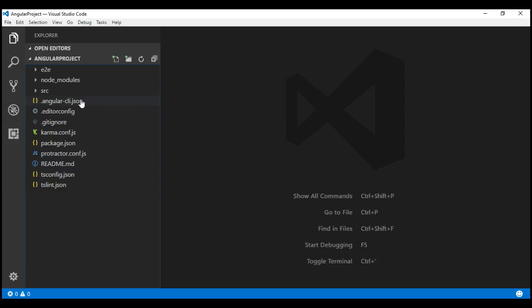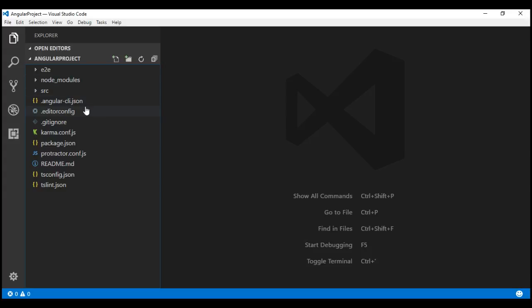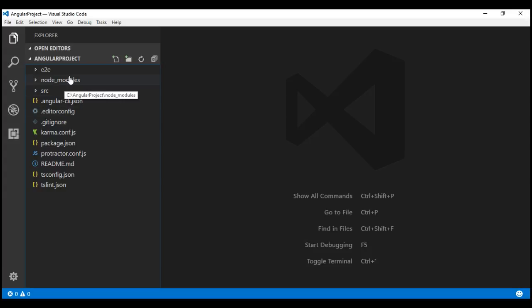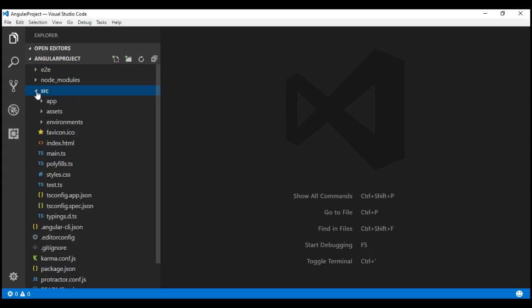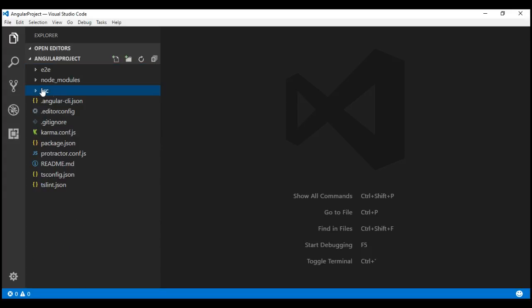As you can see, there are several files and folders in this project. In this video, we'll discuss all these files and folders and their purpose except the source folder and its contents. In our next video, we'll discuss the source folder and its contents.